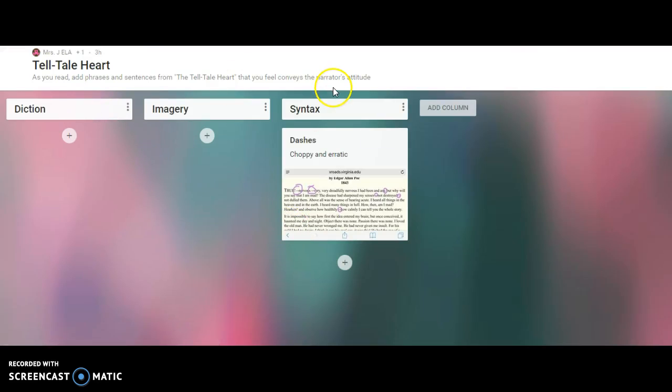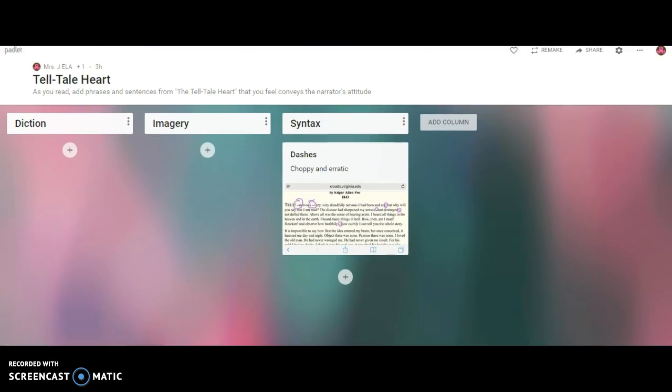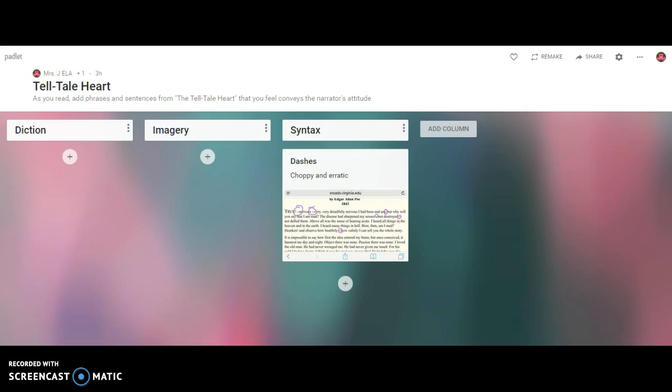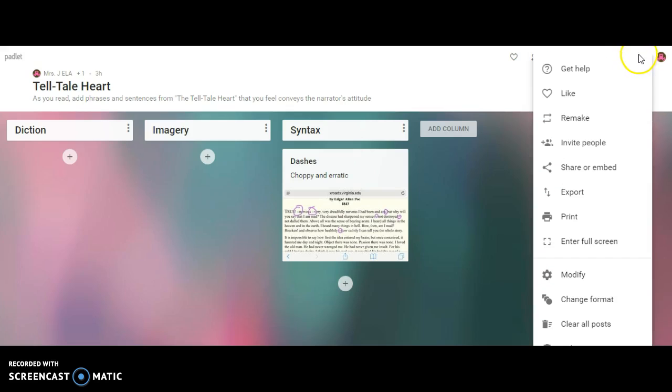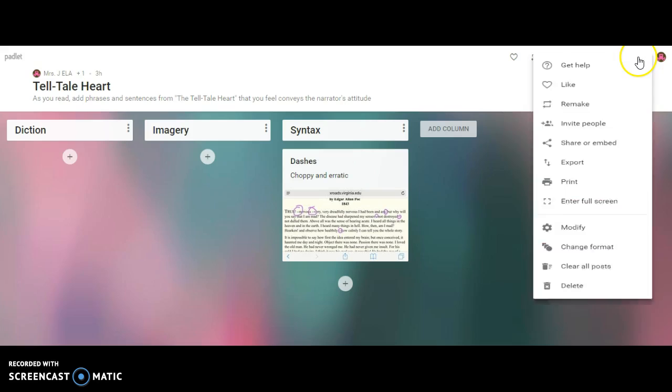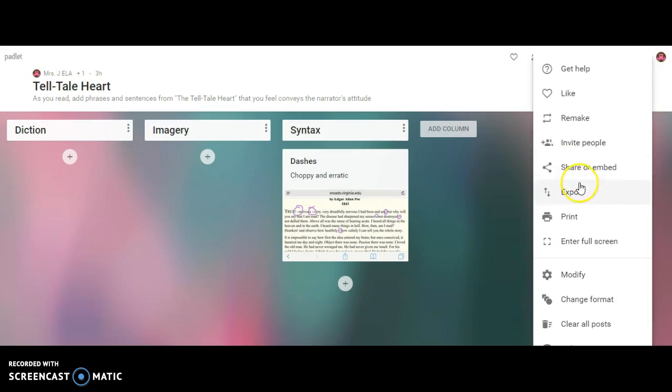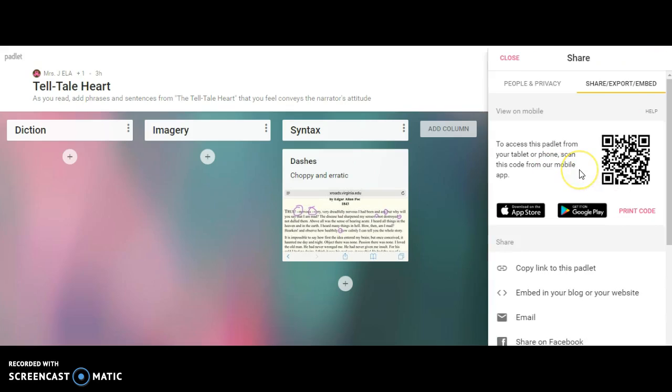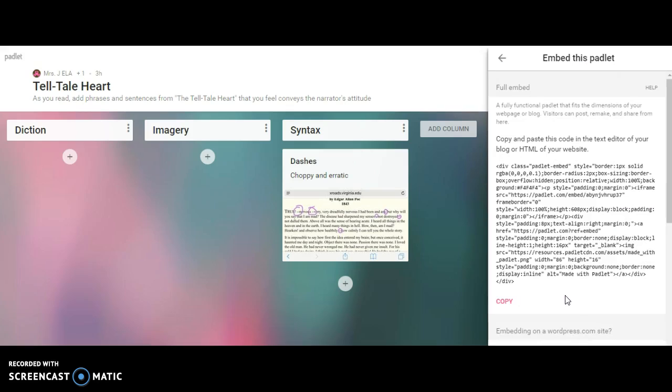To share my Padlet, I'm going to press the ellipses right here and press share and embed. I need to get my embed code because I want this embedded in Schoology so students don't have to click anywhere—it's just right there for them to access. Now I'm going to press copy to get the Padlet code I need.